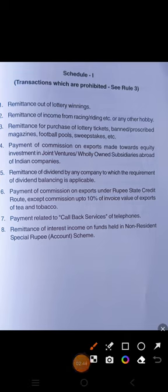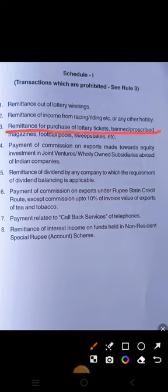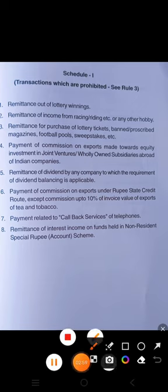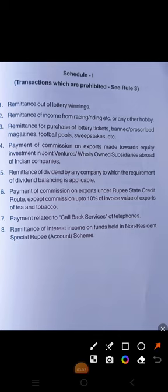Third: remittance for purchase of lottery tickets, banned or prescribed magazines, football pools, sweepstakes, etc. For all these, one cannot make a foreign remittance. Fourth: payment of commission on exports made towards equity investment in joint ventures or wholly-owned subsidiaries abroad of Indian companies — commission on exports for this purpose is also prohibited.